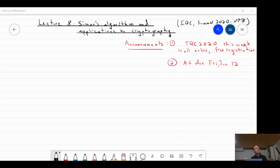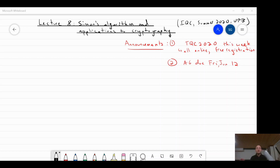Principles that work in one area — like art — also transfer to science. Writing a song is similar to writing a research paper; going on tour is like going to conferences. Simon's problem, in and of itself, appears rather artificial. But besides being a stepping stone for Shor's algorithm, it can also be used to break certain cryptosystems — and that's what we'll talk about at the end of today's lecture.